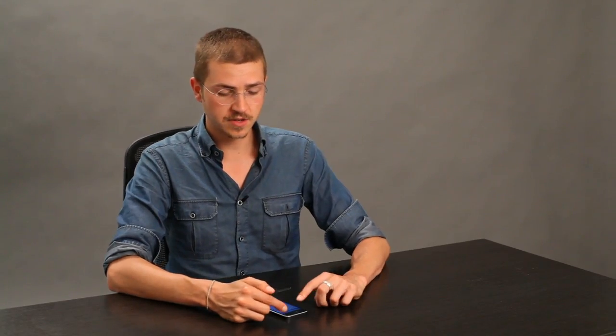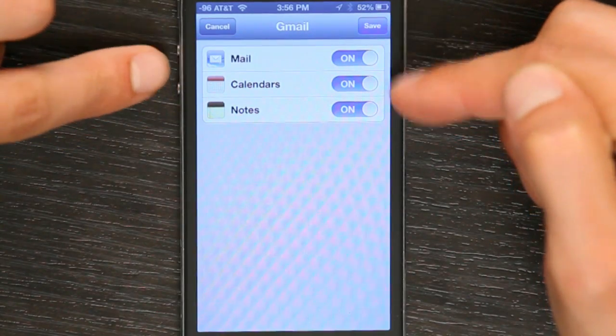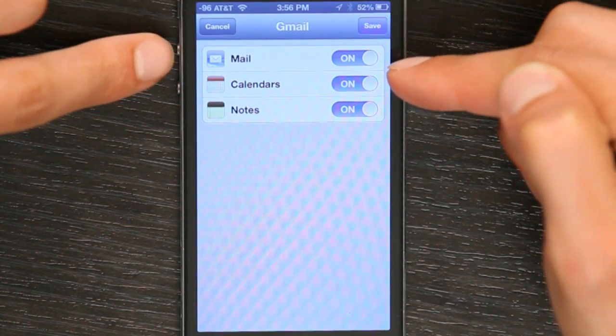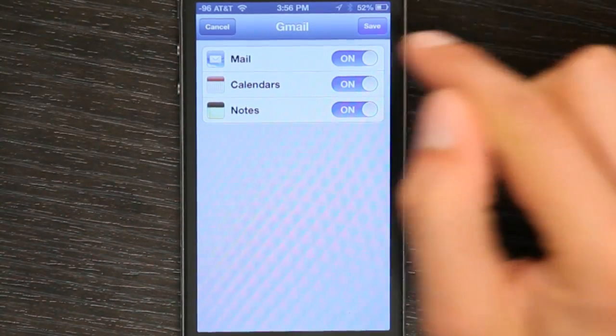It connects to everything and you get a series of options here. Mail is on, calendars are on, and notes are on.